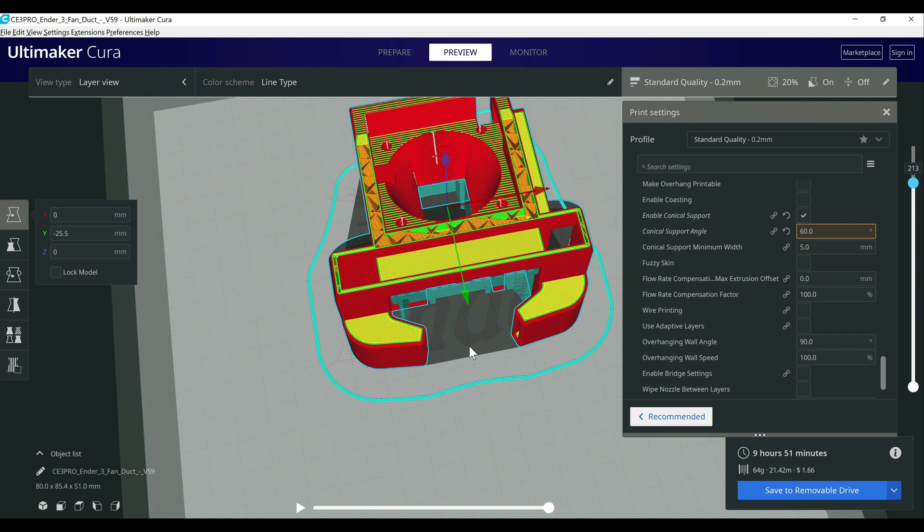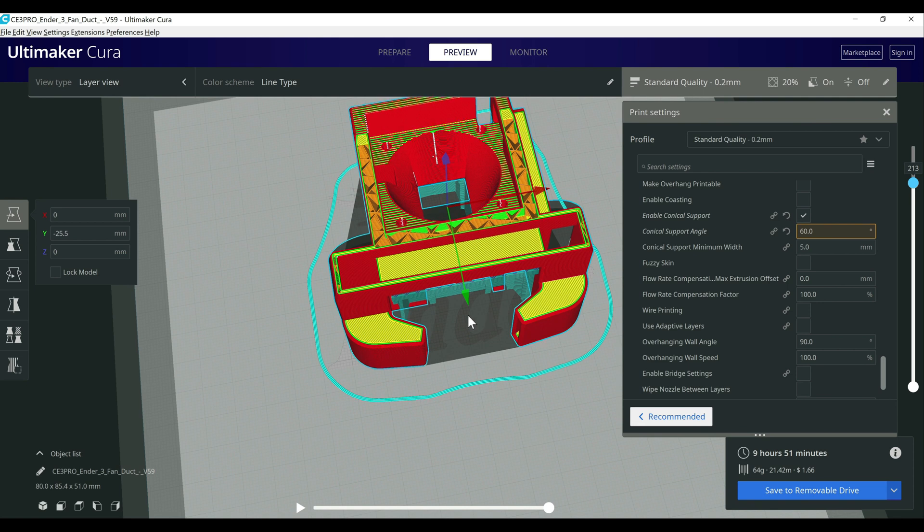I guess at the end of the day, my go-to is tree supports. And then if that doesn't work, I start looking at conical or normal. But I try to avoid using normal unless there's a reason I have to, because the other two provide more value and typically use less filament and are easier to remove.